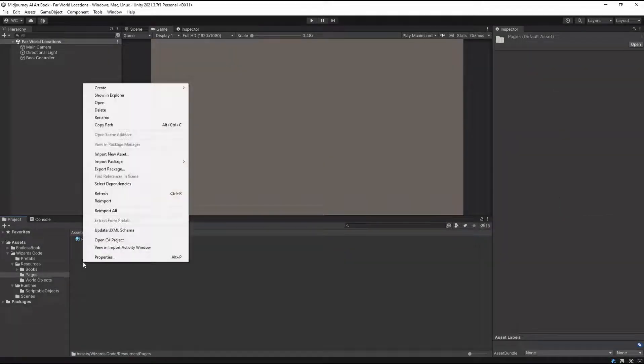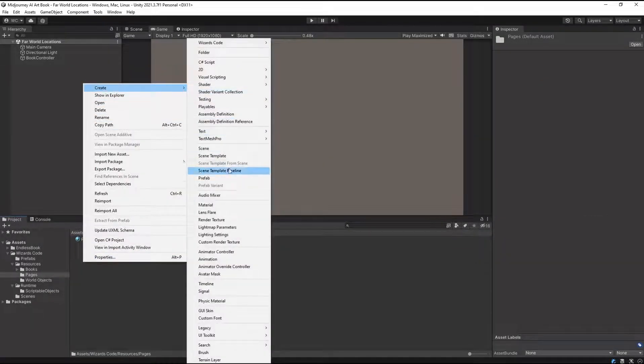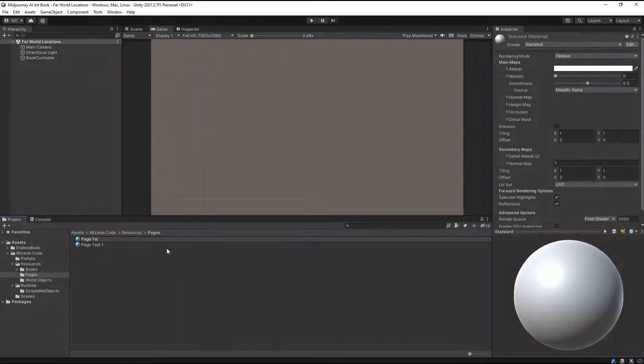Setting up Endless Book is really simple. Import the asset, create your scene, position the camera, create the pages, click play.